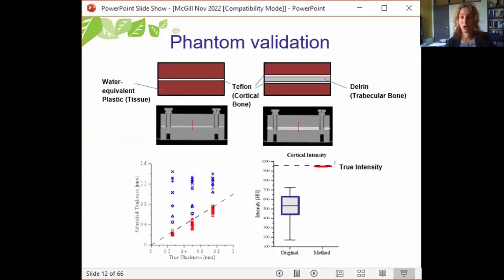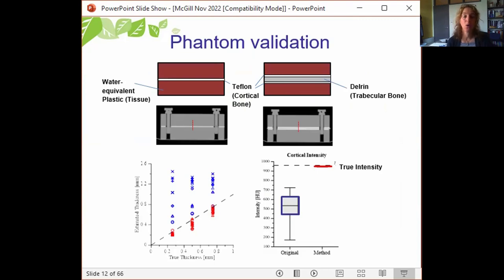In validation done with Delrin, Teflon, and water equivalent plastic, we imaged 31 phantoms with varied cortical thickness, trabecular thickness, and scan orientations. De-blurring had a huge impact in reducing error both in geometry — estimated thickness — and cortical bone intensity. In the de-blurred phantoms, cortical intensity and geometry were equivalent to the true measures.